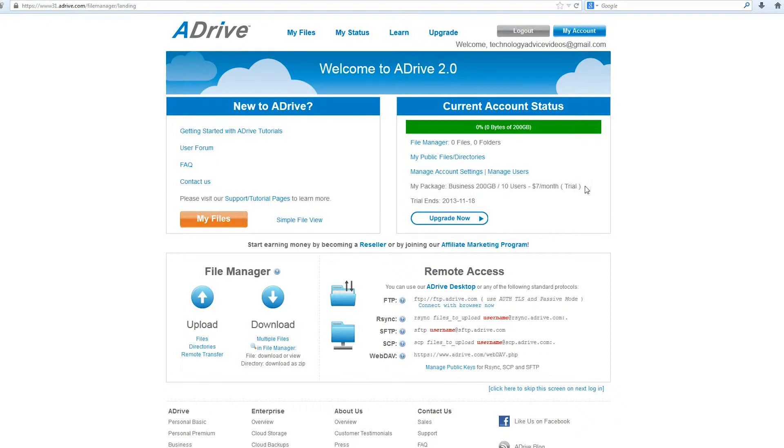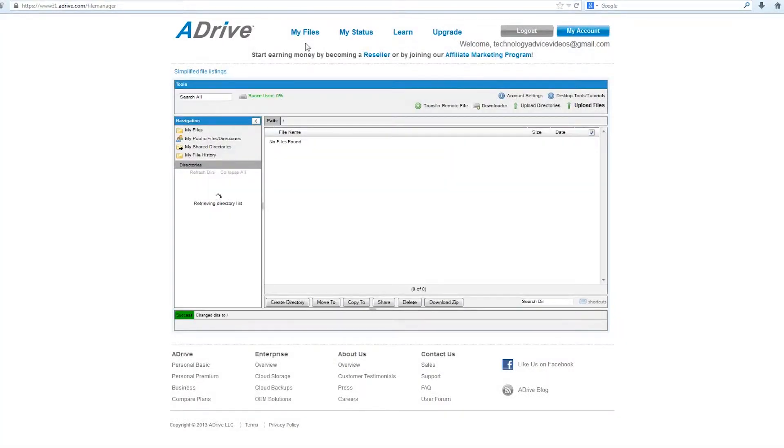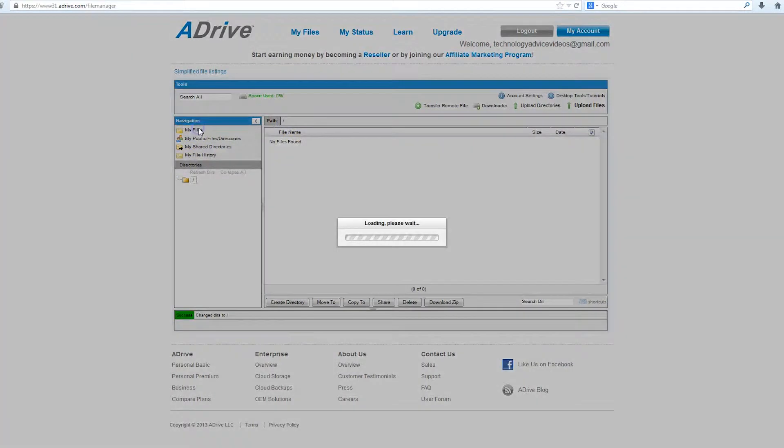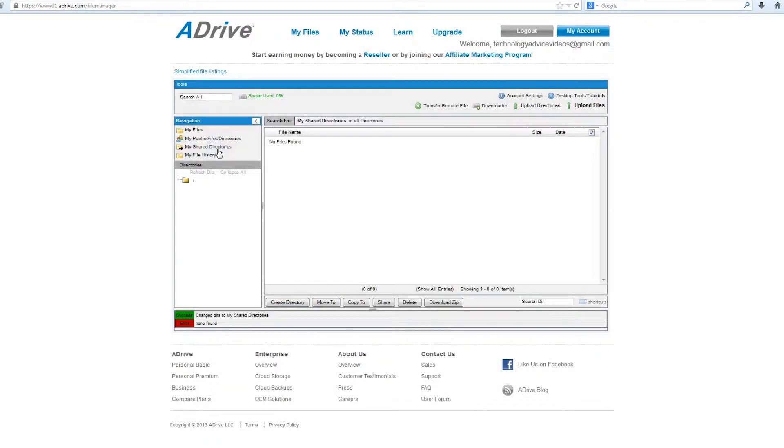If you want to upload files, just go to MyFiles, and this is their web-based uploading interface. You can look at your files that you already have on there. You can create directories, and you can share directories with other users, and you can upload as well.